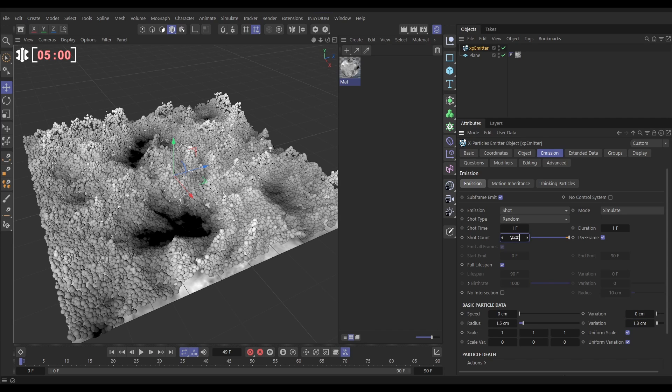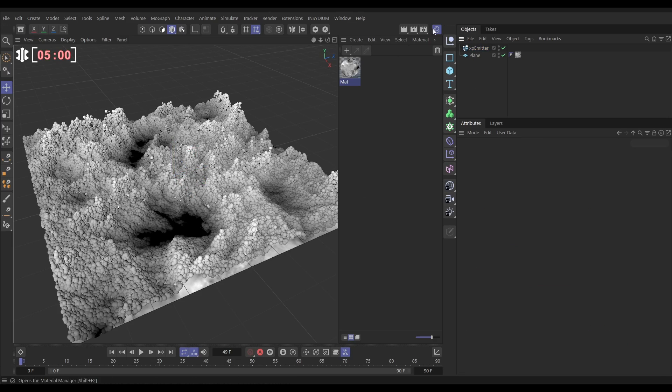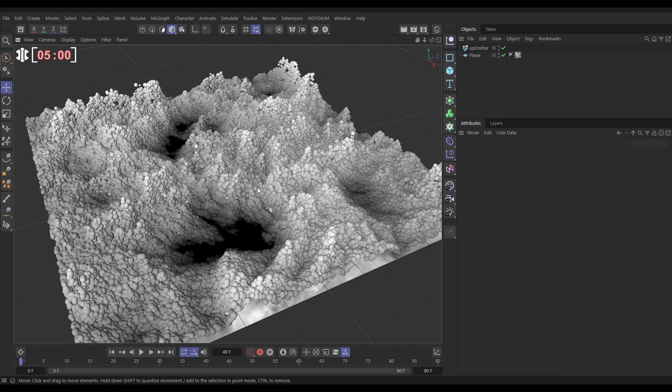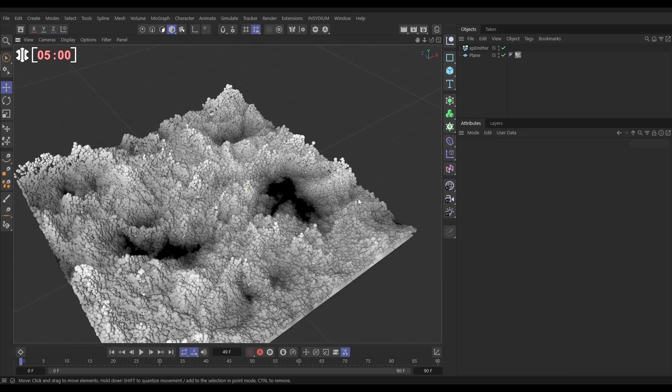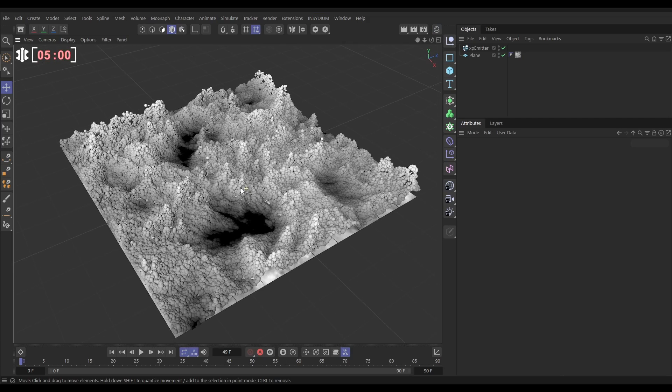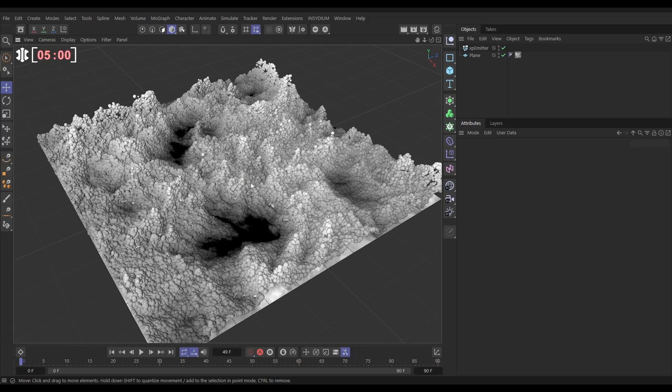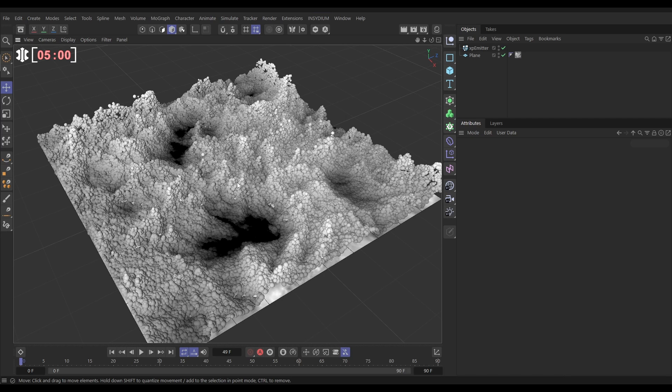And there we are, we're getting this really nice cool detailed topographical emission, full control over that, all driven by our Cinema 4D shaders which are being referenced from that material.